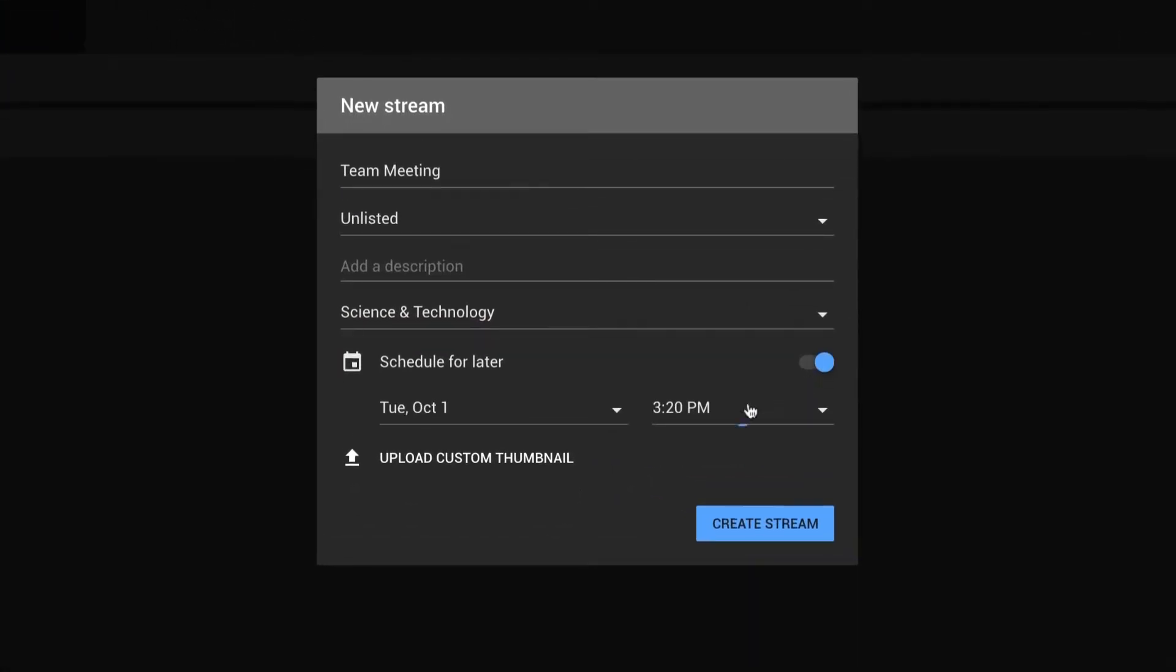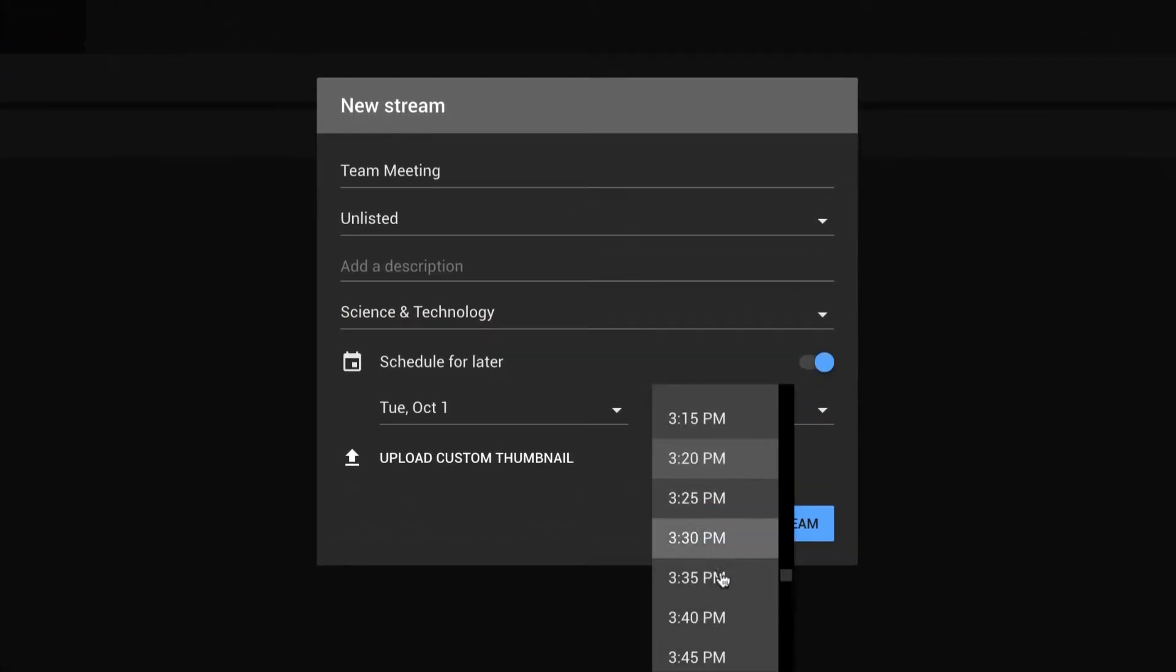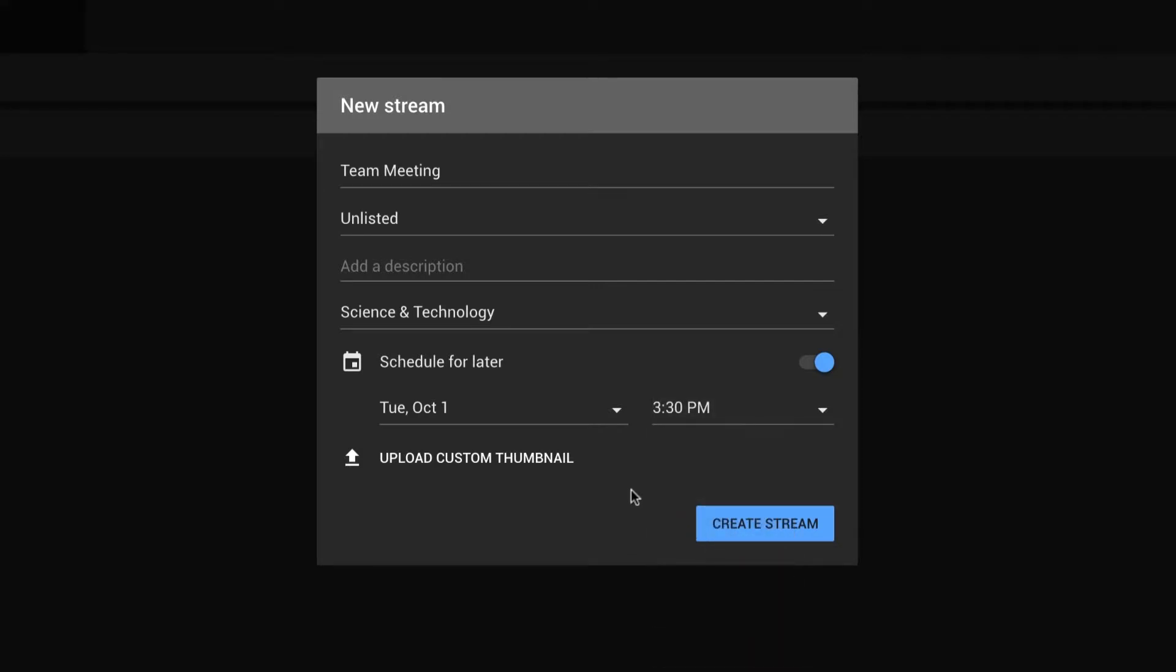Enable Schedule for Later to set your stream's start time. When you're finished, click Create Stream.